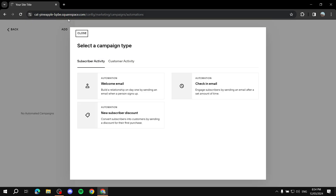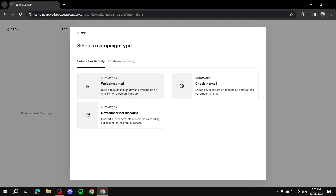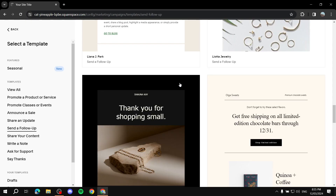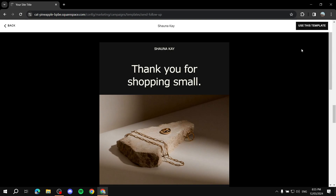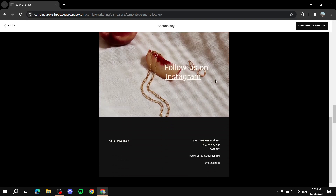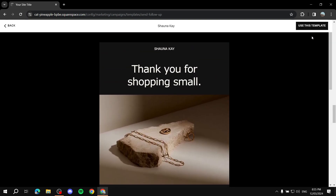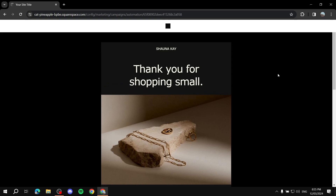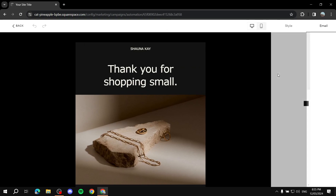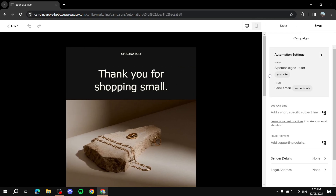After clicking 'Add,' select the automation type you want — typically it will be 'Start with Welcome Email.' Once selected, you can choose a template and work with it. Browse the available templates, and once you're happy with one, click 'Use This Template' and you'll be able to edit everything within it.